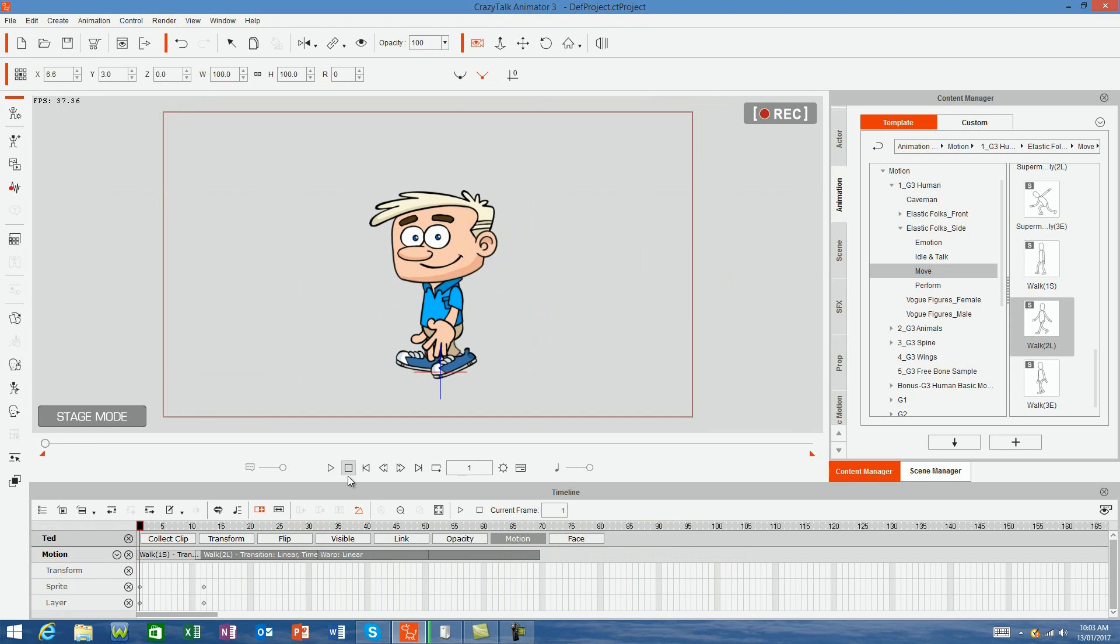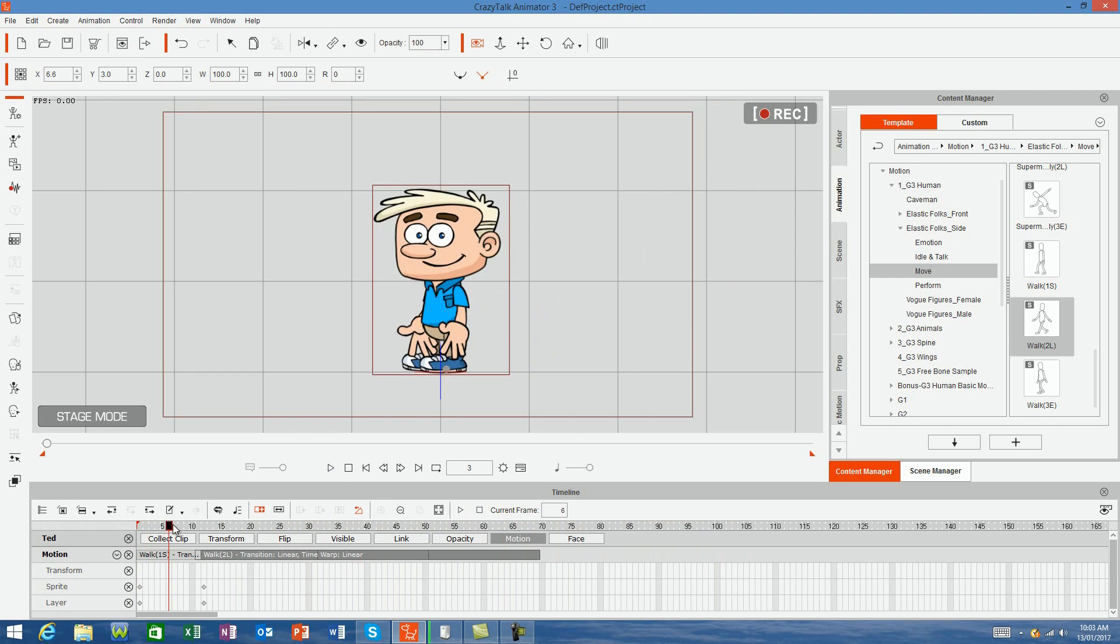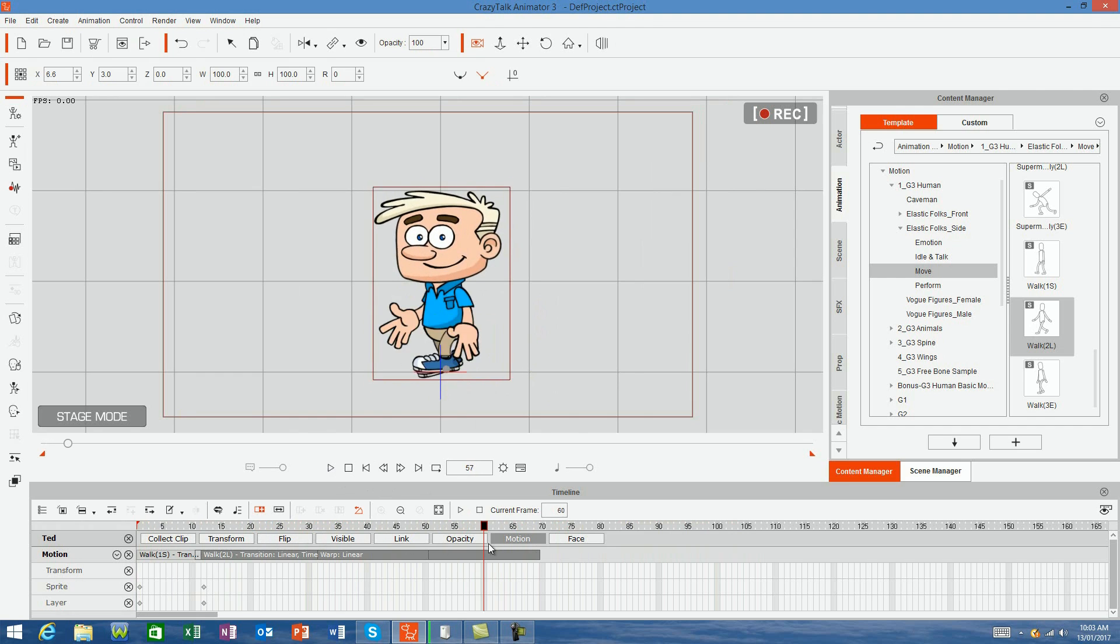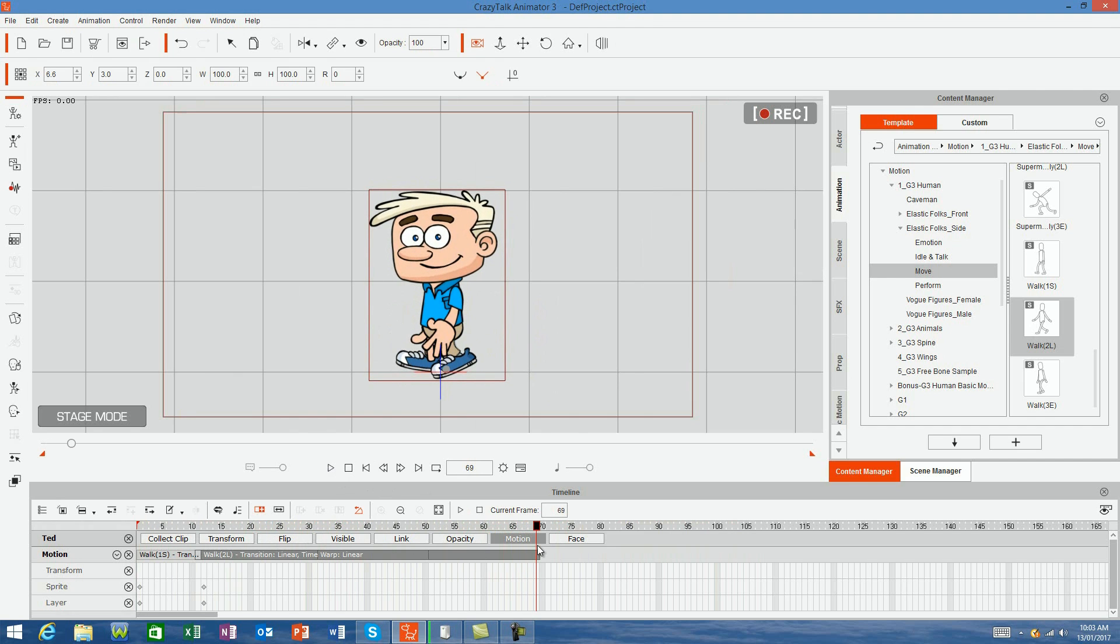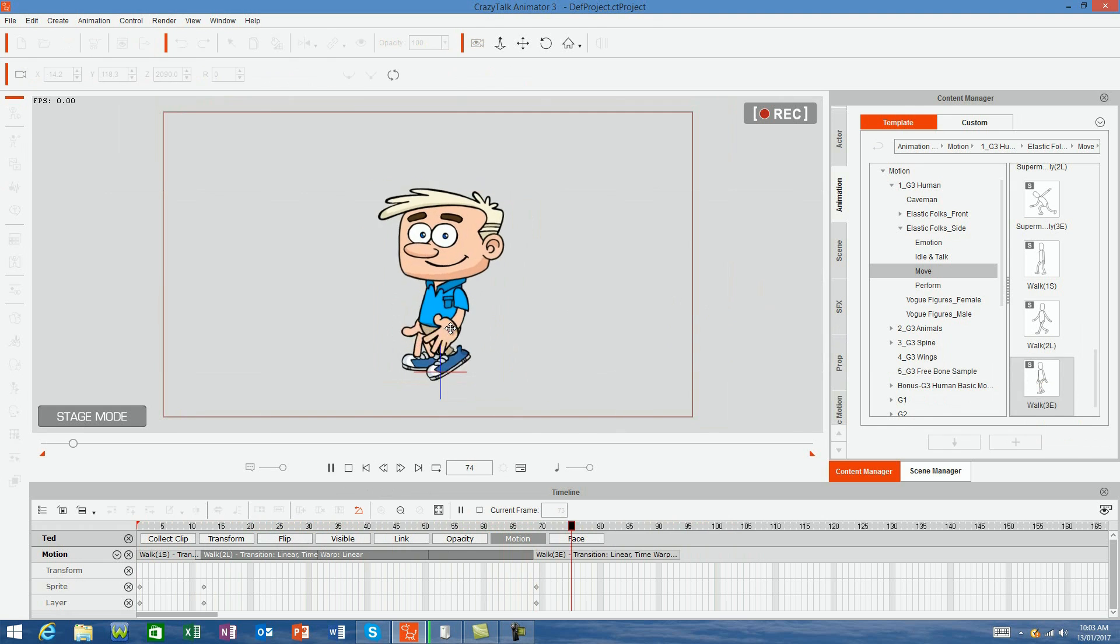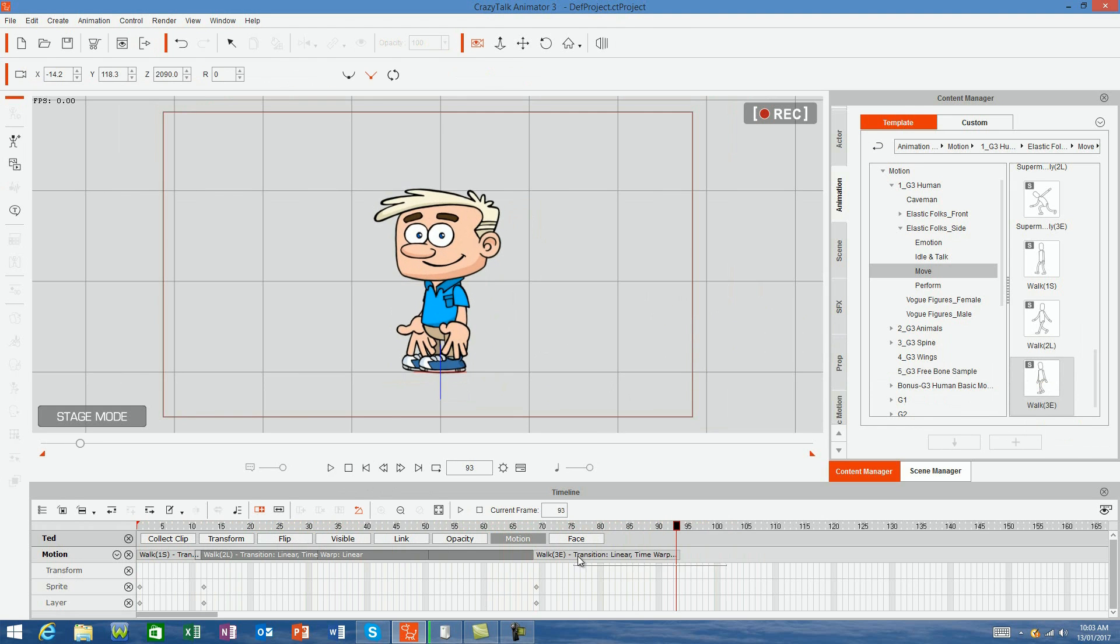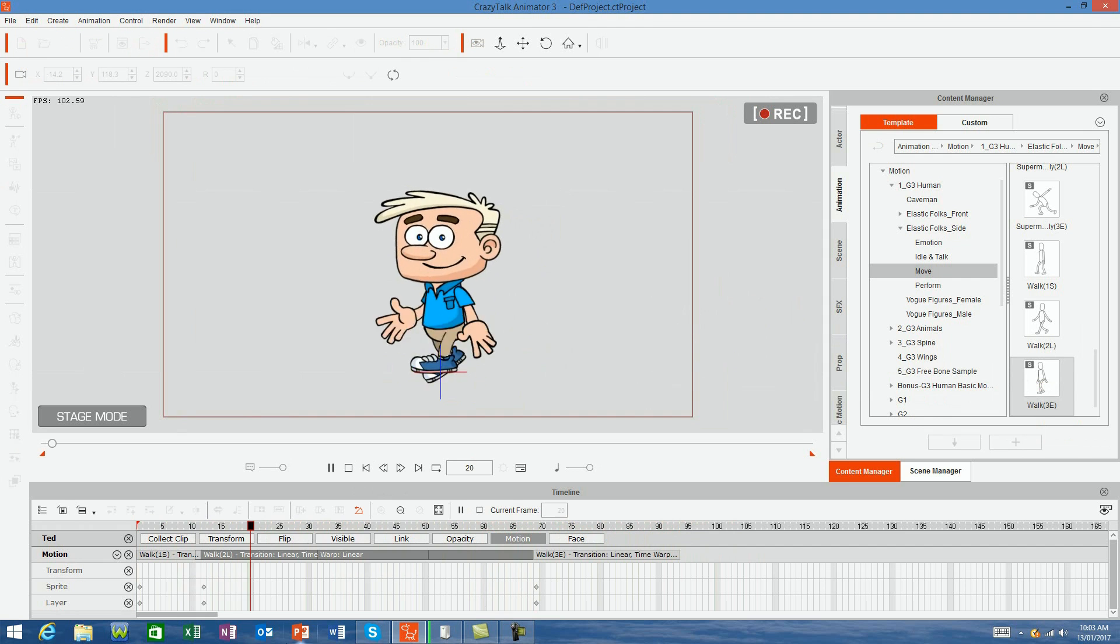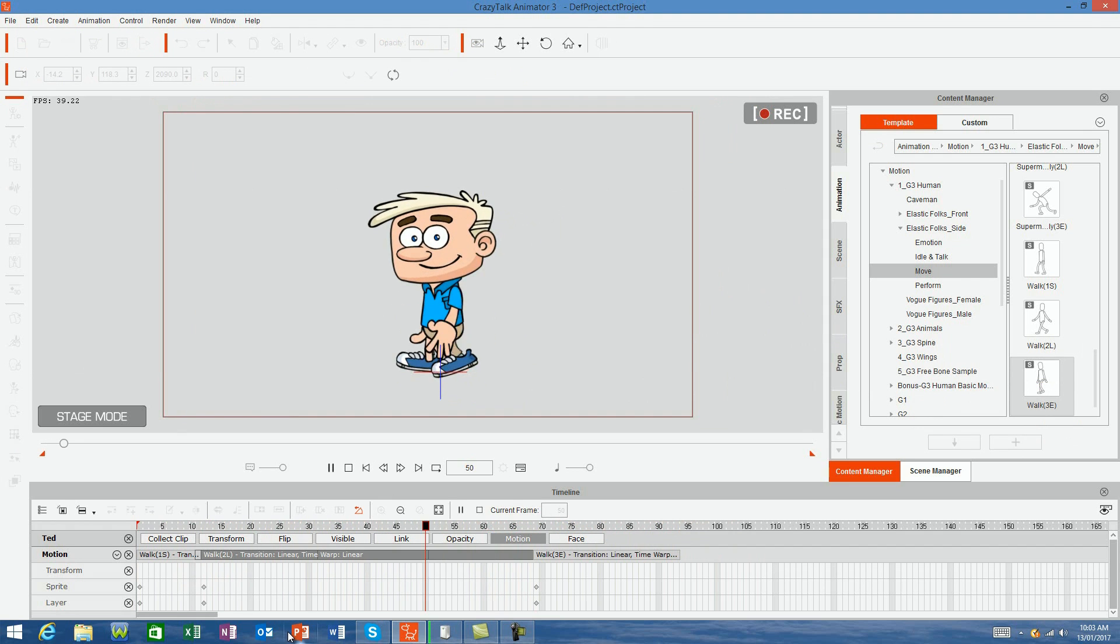Finally, in this video, we'll add the walk end motion to the timeline at the end of our sequence and Ted will finish walking. Then when I play the video back from the beginning, all the motions blend perfectly together and Ted is in motion.